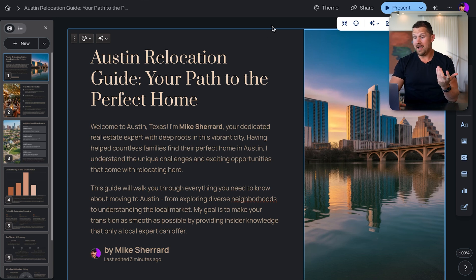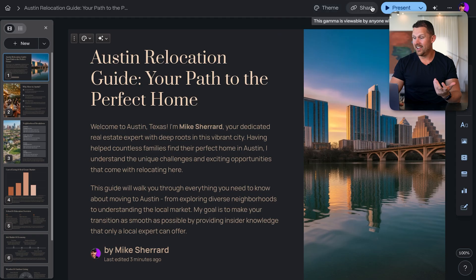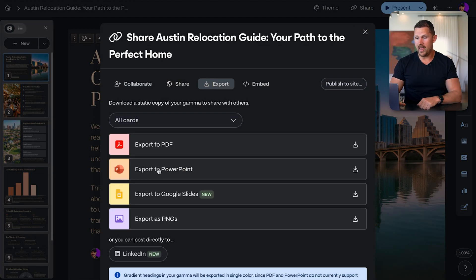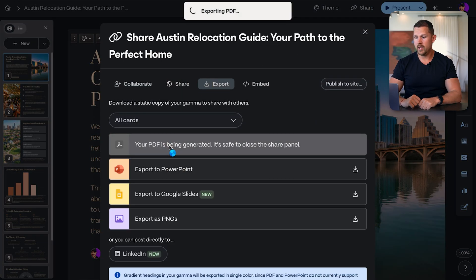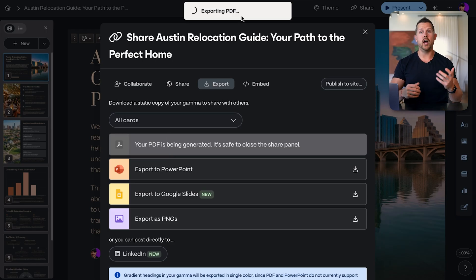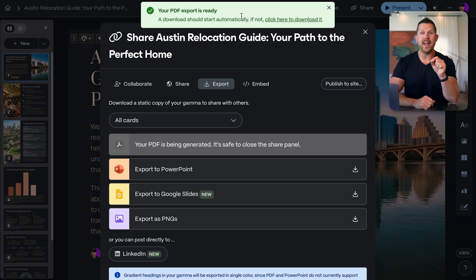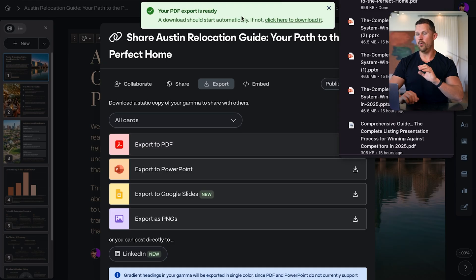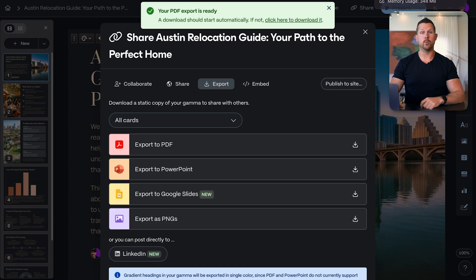Now we have the lead magnet — it took seconds. Go to Share, Export, Export as a PDF. You can see it exporting in the top corner. Once that's done, we'll connect it to ManyChat. Now the export is ready, so we're going to come over to ManyChat. This is the homepage and it is so simple — it blows my mind that more people aren't properly leveraging this, and that's why you're here.